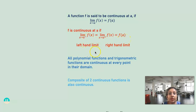When we have a minus, that is the left hand limit — x is approaching a from the left. And when we have a plus, that means the right hand limit — x is approaching a from the right.